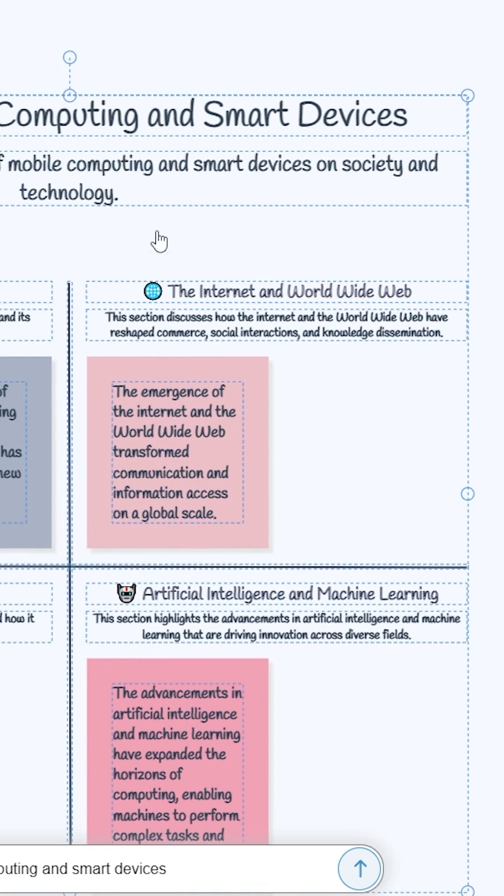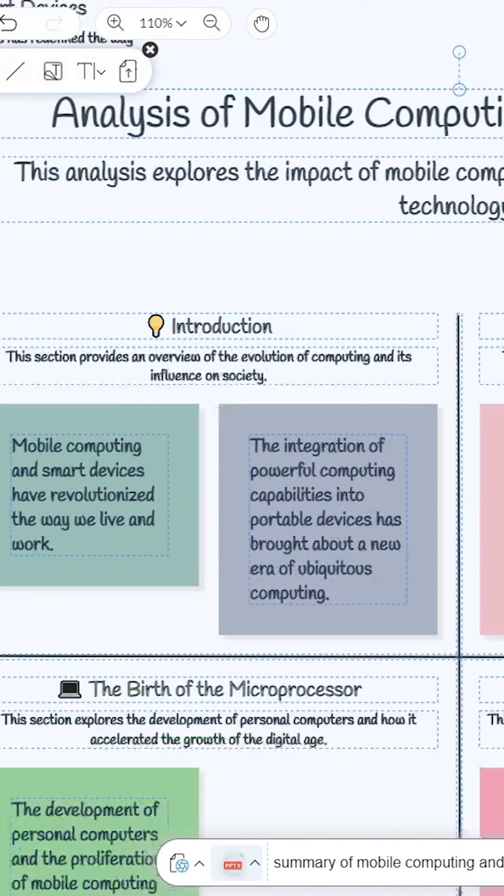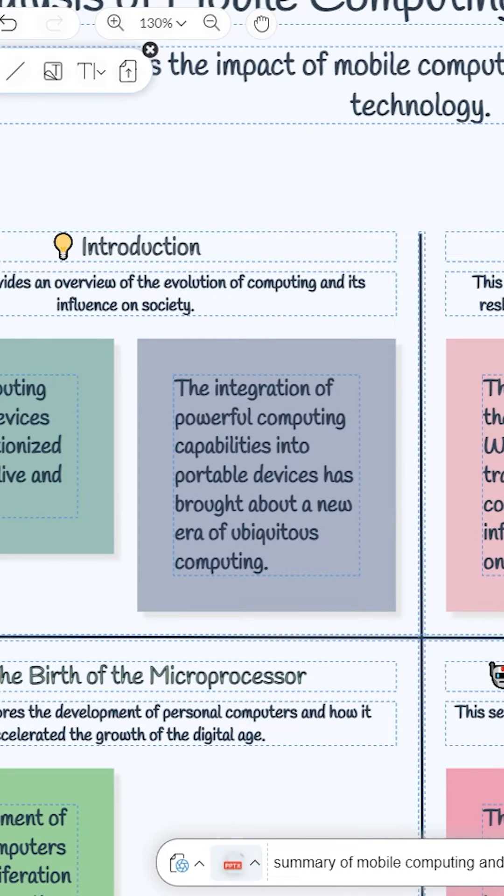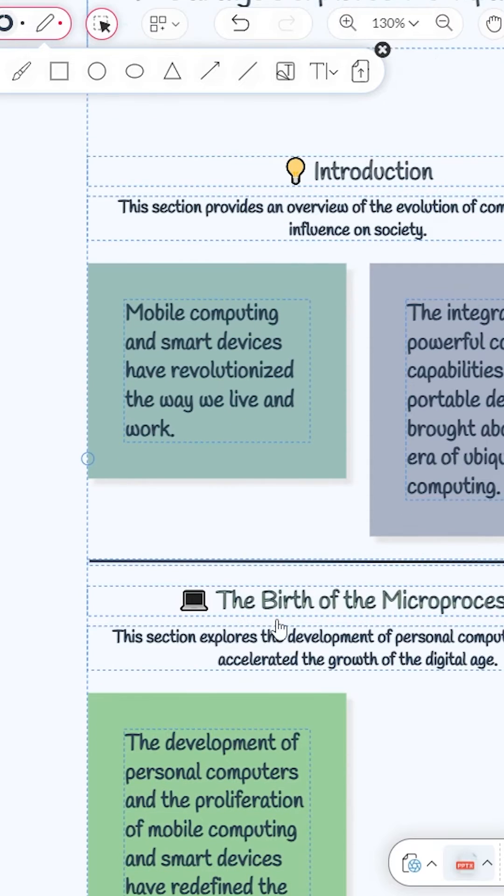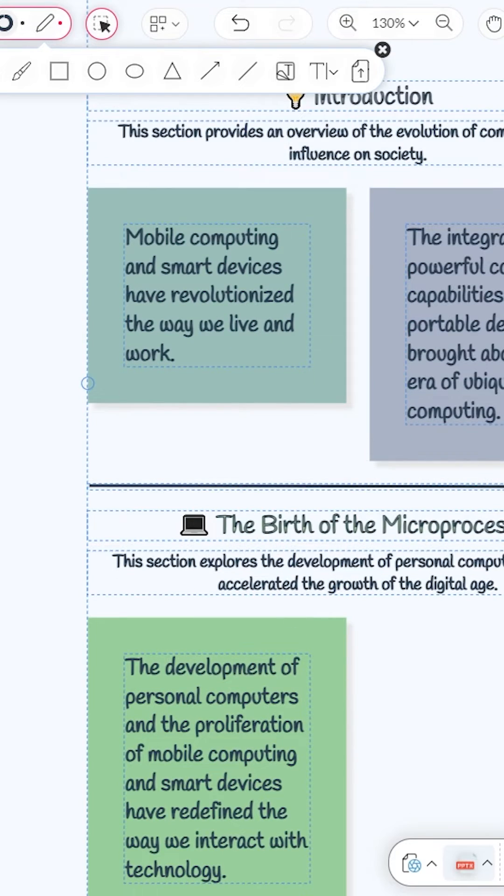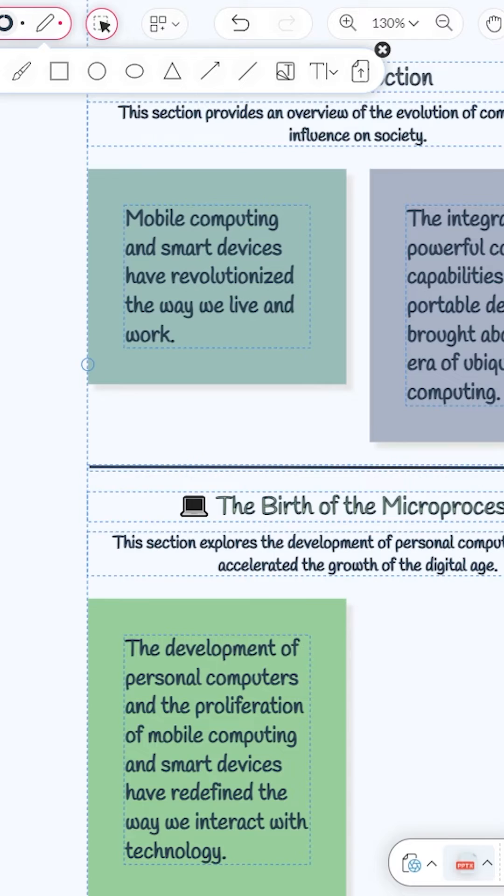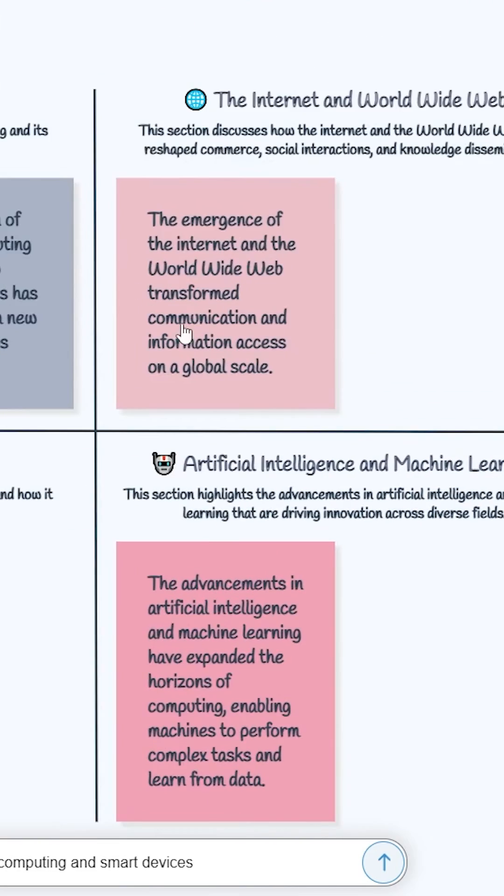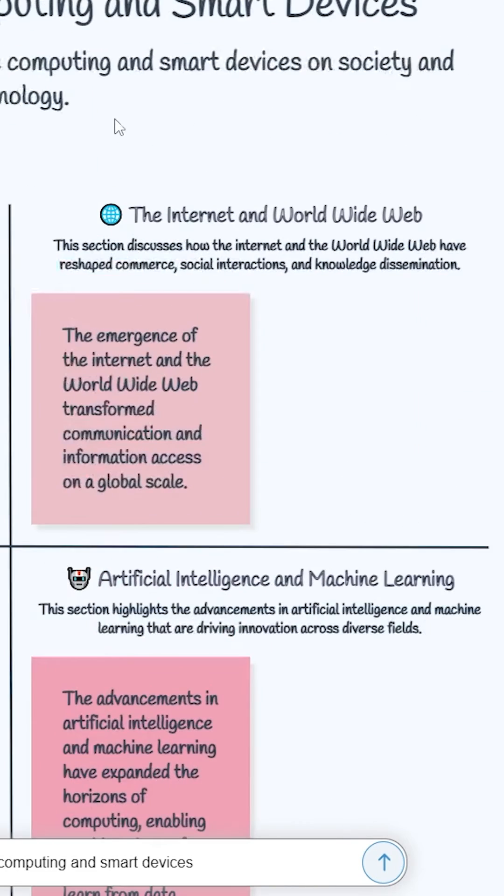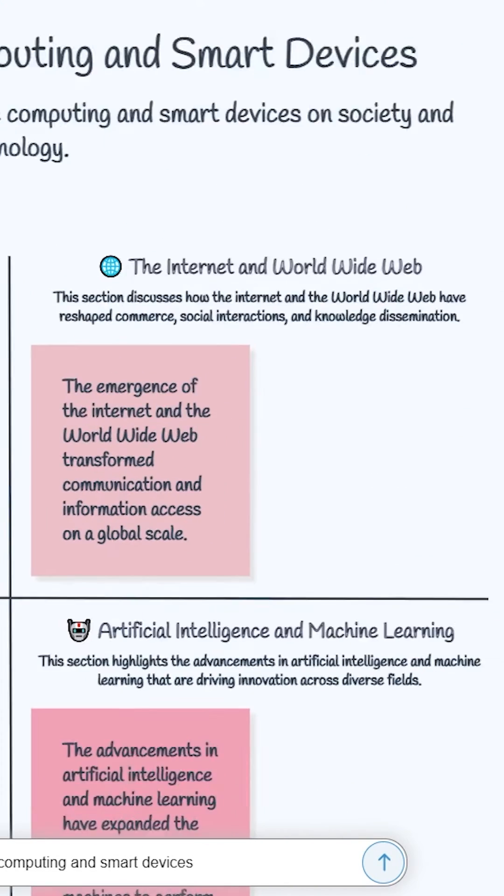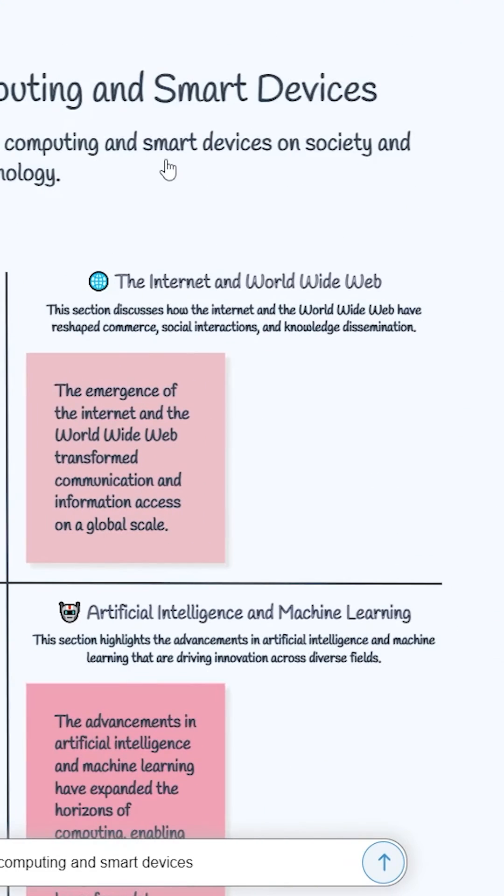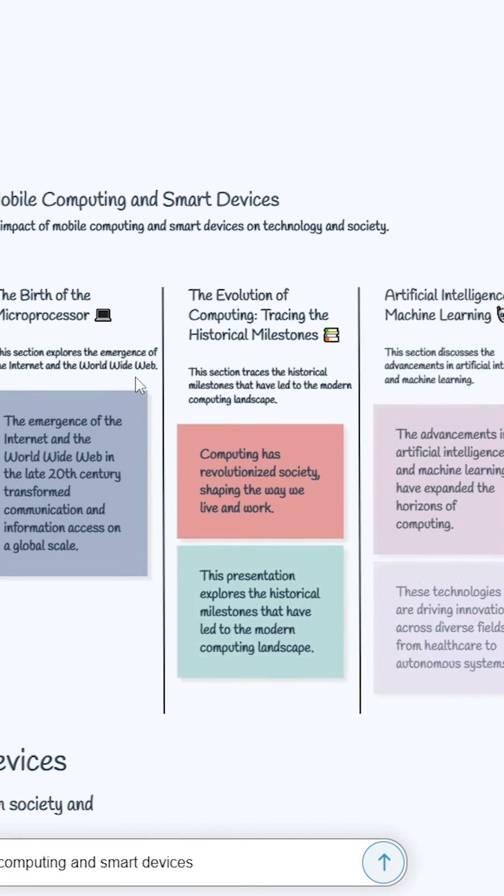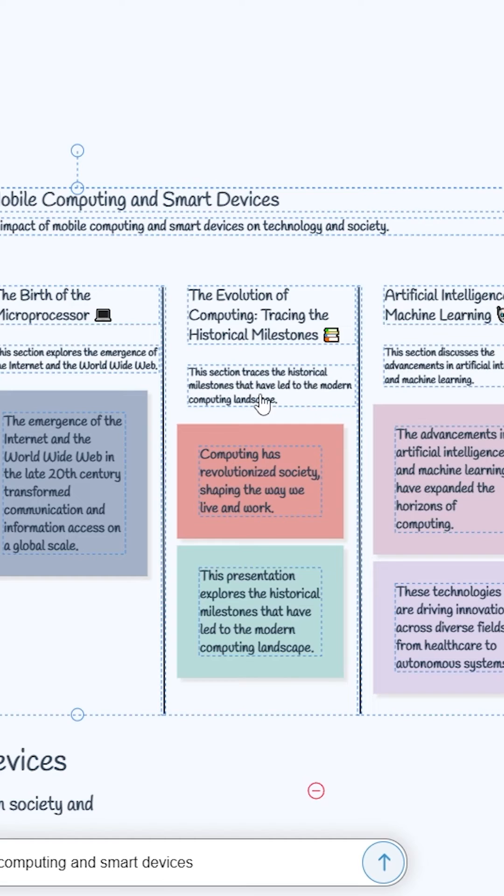Analysis of Mobile Computing and Smart Devices: the interaction, the Internet and World Wide Web, the birth of Microprocessor, Intelligent Machine Learning. These are the things that you could get about Mobile Computing and Smart Devices. And you can click on this Submit button again, then you will get another one.